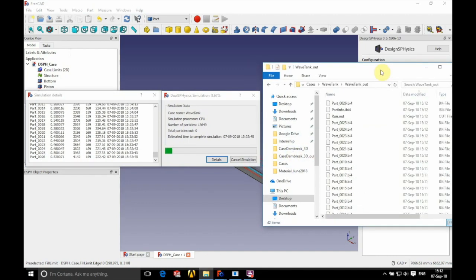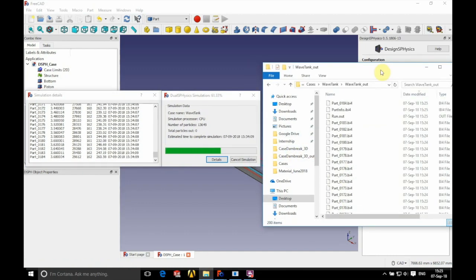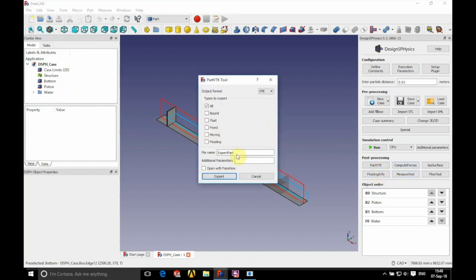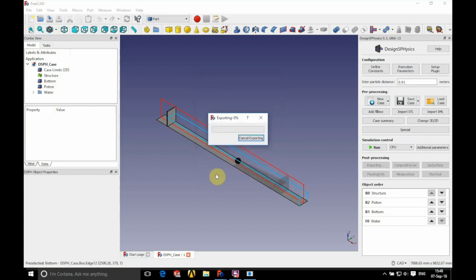As this is running through, you can see the log on the left and the output files on the right hand side. Once ready to process, we're going to go to Part VTK on the right hand side and export our fluid part — we'll call this 'fluid part' and click Export.